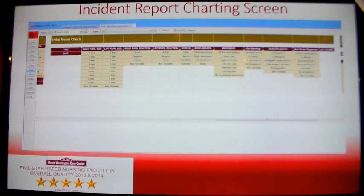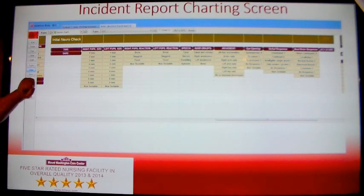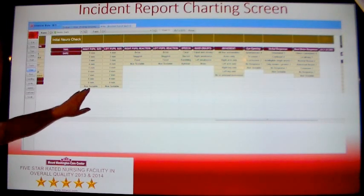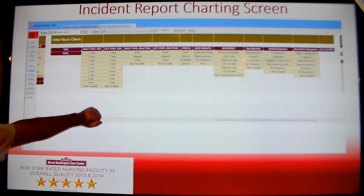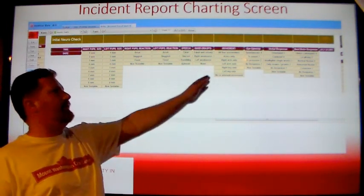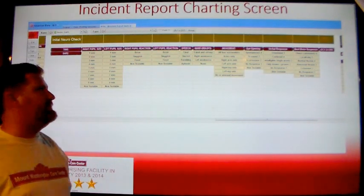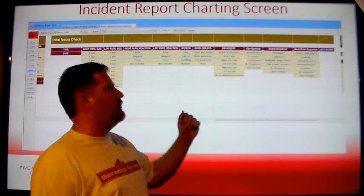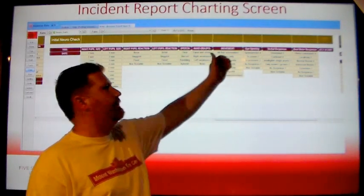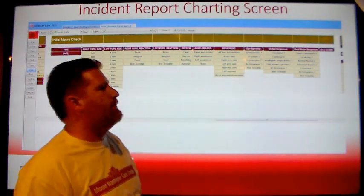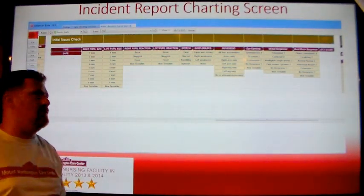After the family and physician notifications comes the initial neurocheck. To start the neurocheck, indicate the time and date the neurocheck was completed. Then enter in the pupil sizes, the pupil reactions, speech clarity, hand grasps, and resident's movement of extremities. Then enter in the Glasgow Coma Scale scores for eye opening, verbal response, and best motor response. Then click the GCS score button to get your total Glasgow Coma Scale score.